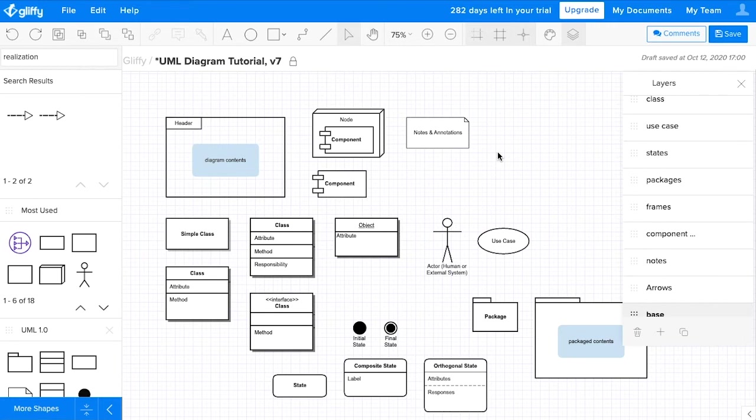So when you see a note, it's definitely worthwhile to jump in and read what's in there, but understand that it's not actually part of the literal diagrammed system.